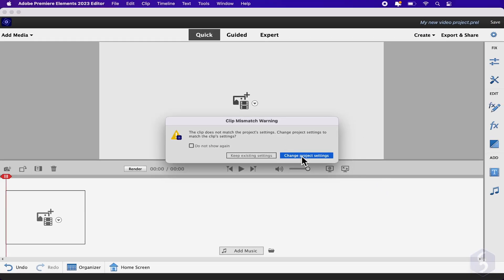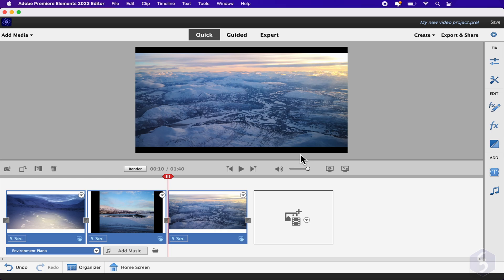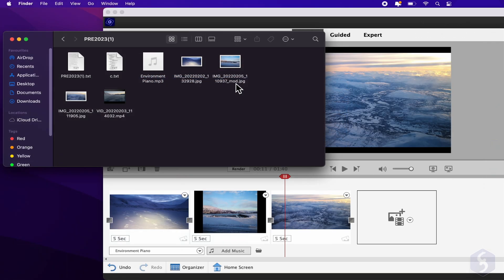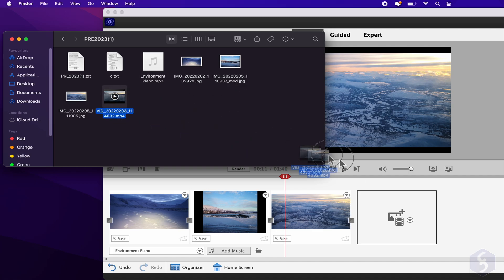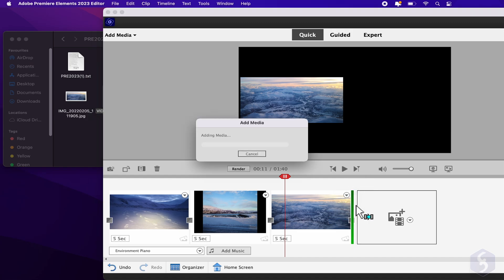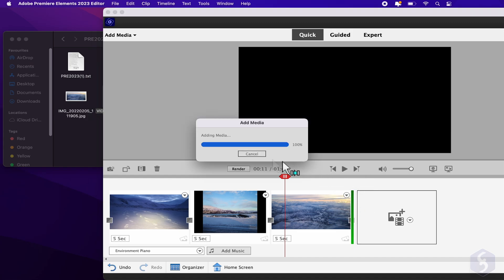Once done, the main interface opens showing the main preview, several features on the right, and all the files imported at the bottom. You can import other files by dragging and dropping these on the project. Premiere Elements does not support any dark theme at the moment.